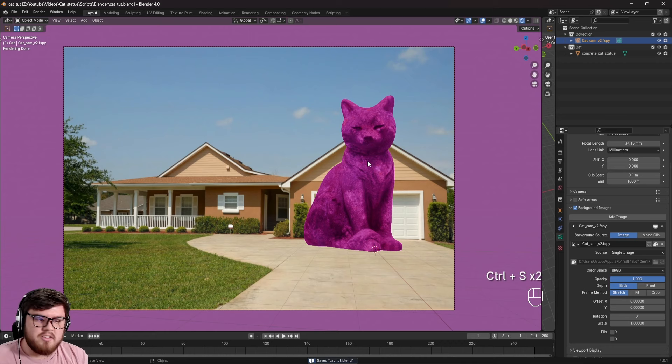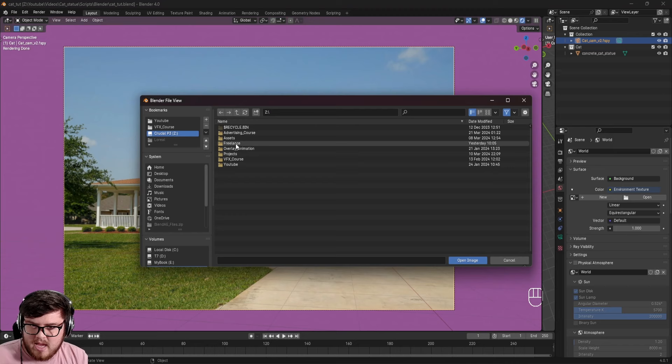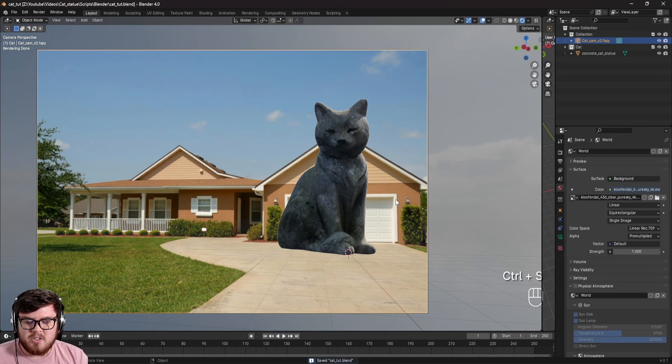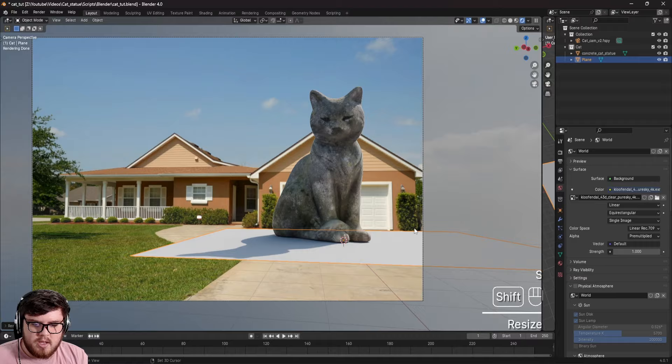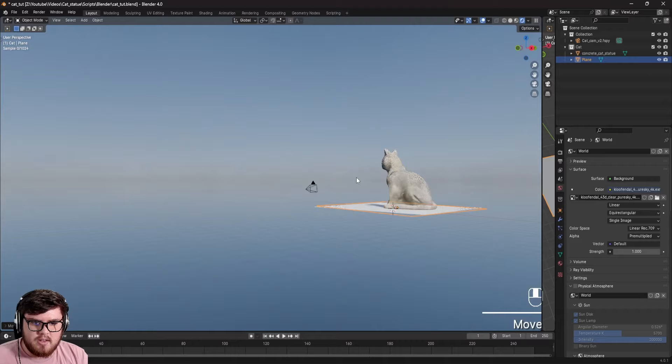Let's go ahead and drag the HDRI into the scene. Open up that environment texture and select the EXR. Now we finally have some lighting in our scene. I'll quickly Shift+A and add a mesh plane, scale it up, and now we can actually see we have some shadow in our scene. If I come back out, you can see the HDRI we picked — in the sun direction, everything is looking good.